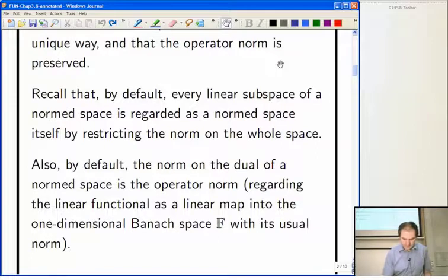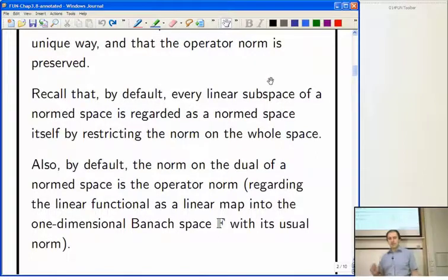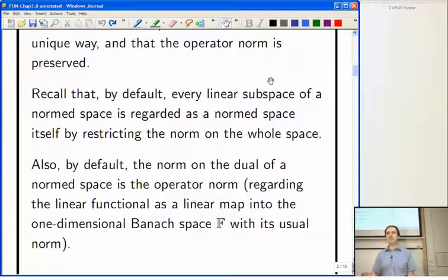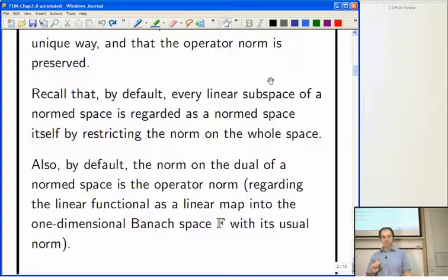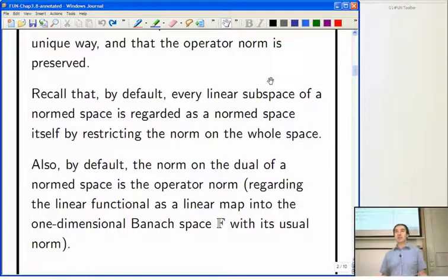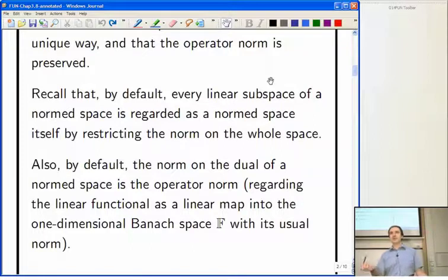Just to remind you: if you've got a linear subspace of a norm space, it becomes a norm space by restricting the norm. When I talk about a linear functional defined on a subspace and extending it, the subspace is given the restricted norm. Linear functionals — we've been talking about them quite a lot. We know the norm we give to the continuous dual space E* is the operator norm, and we'll be using that again in this section.